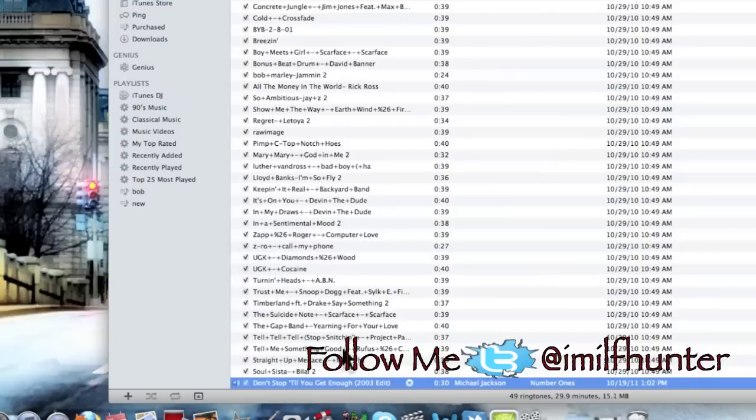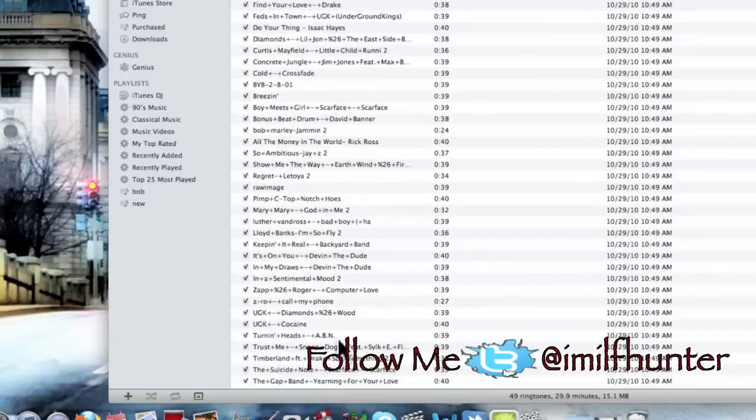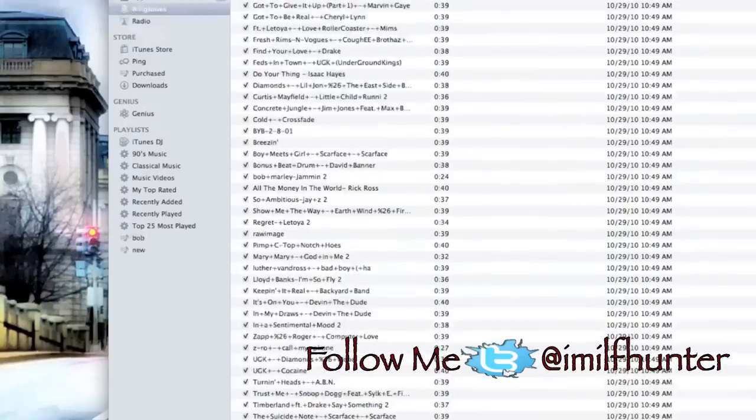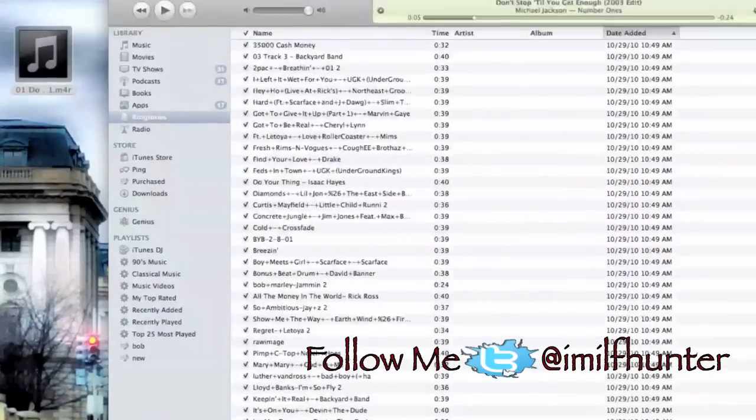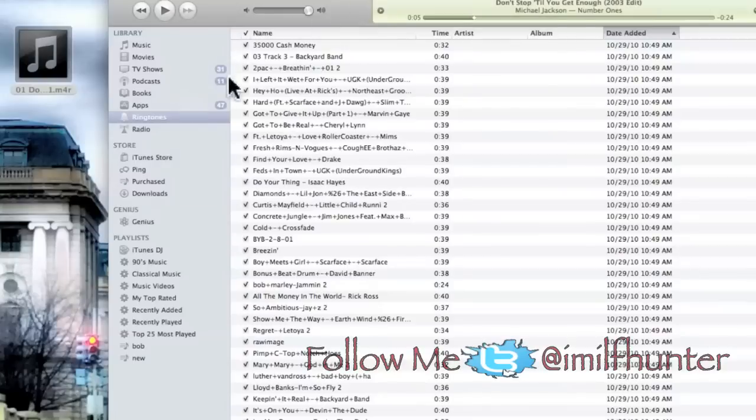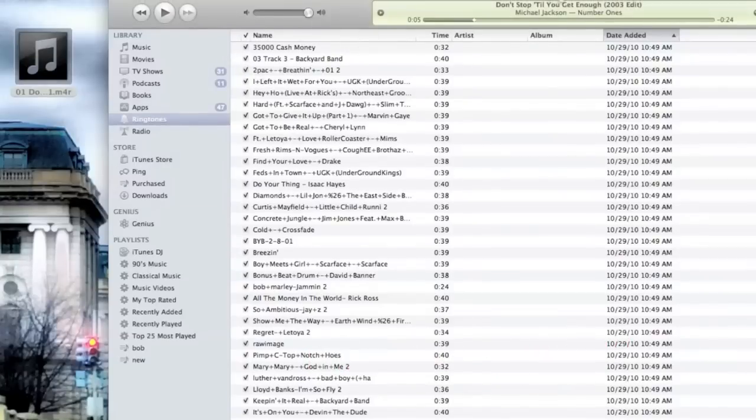30 seconds under Ringtones. Any questions, leave a comment. Thank you.